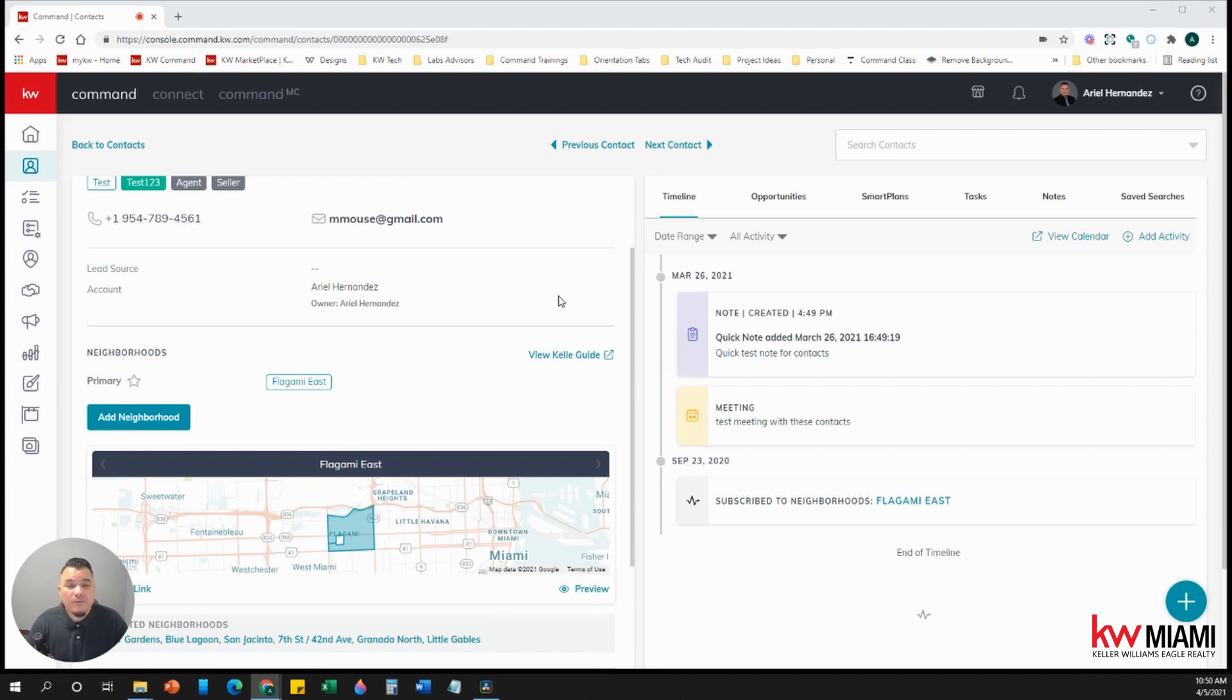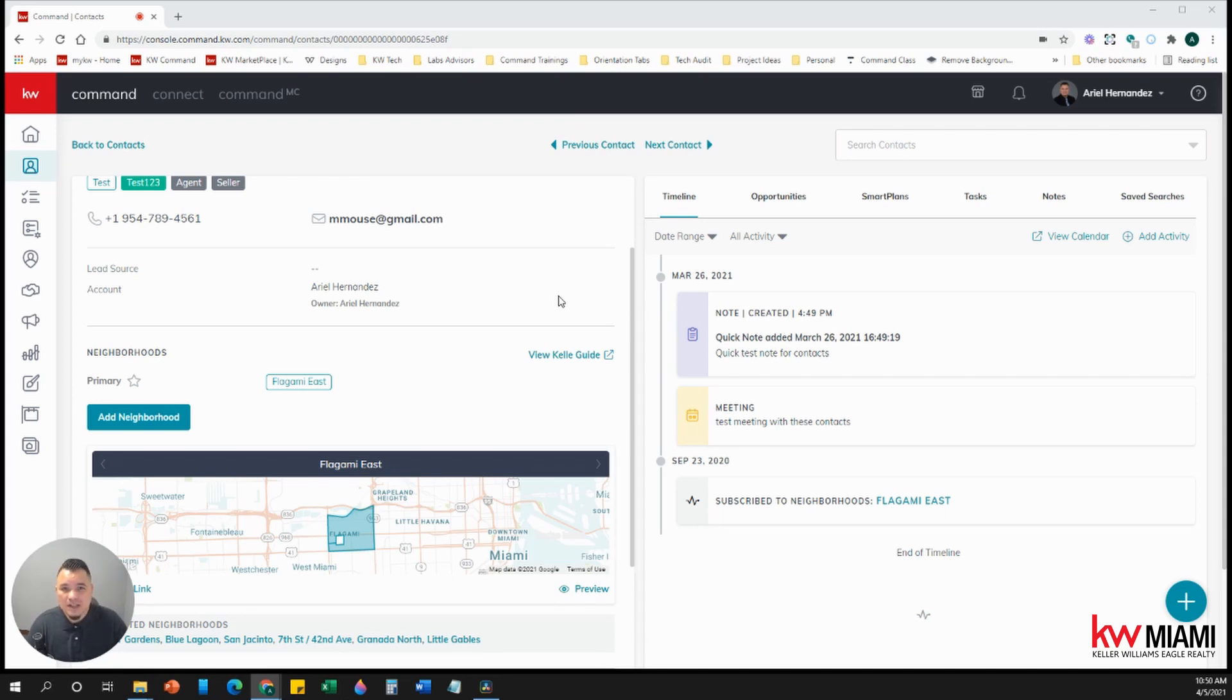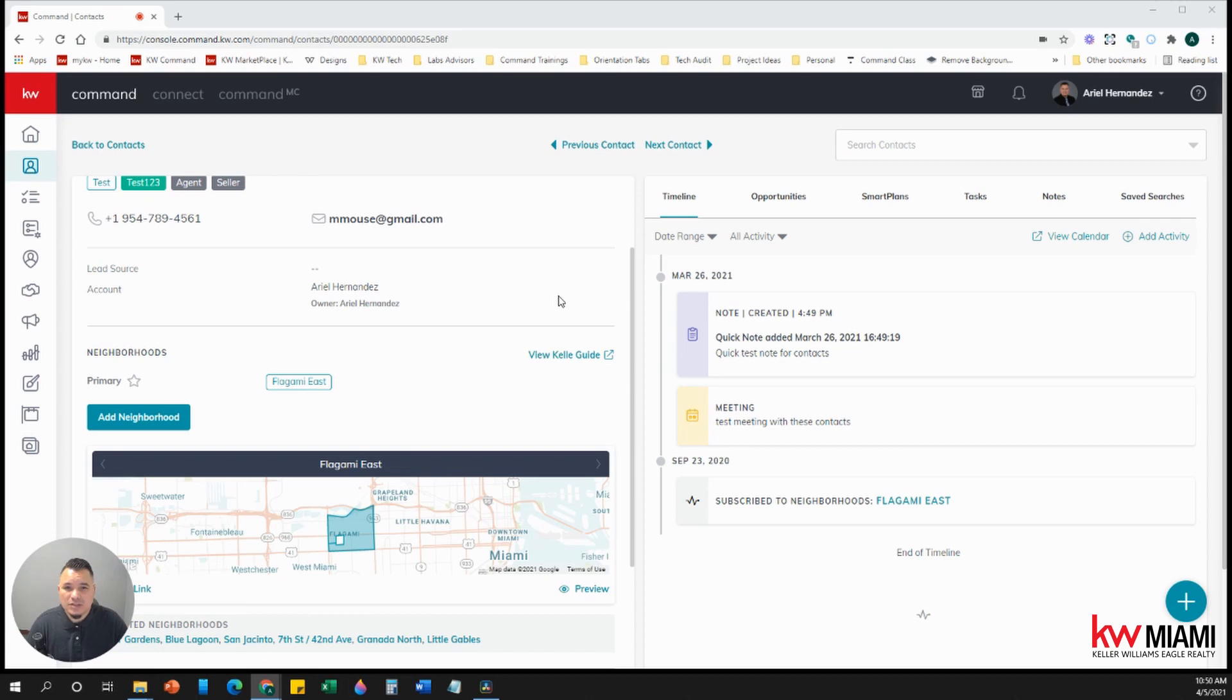However, before we can add any 120 smart plans, we have to be able to add the smart plans from the library over to our smart plans folder. So I'm going to show you that first, then we're going to go over how we can add the neighborhoods into the contact and then add the contact to the smart plan.